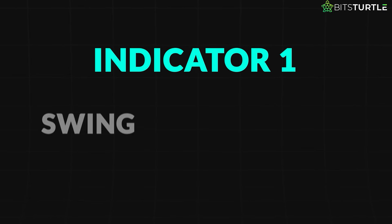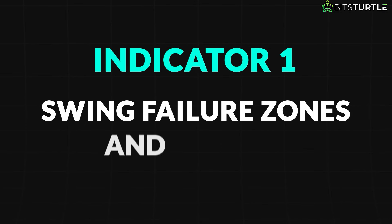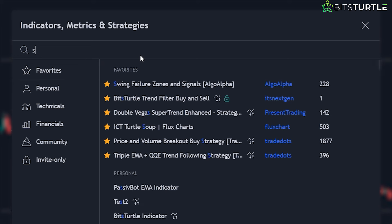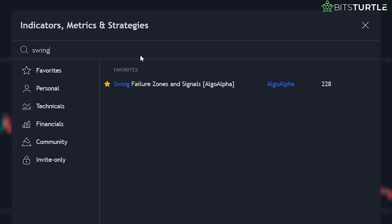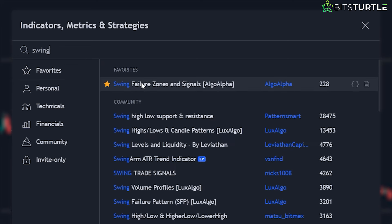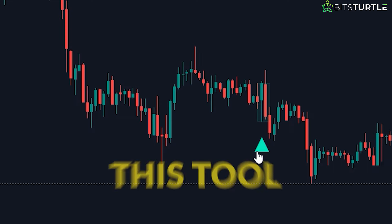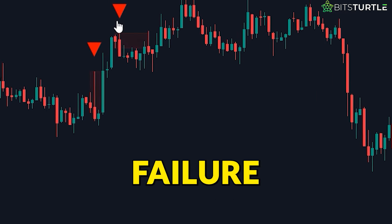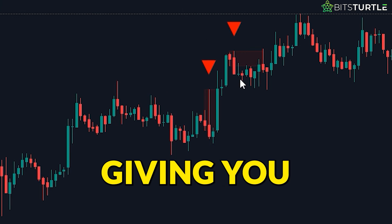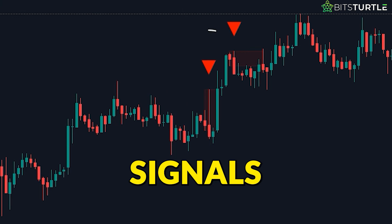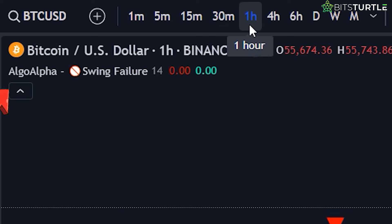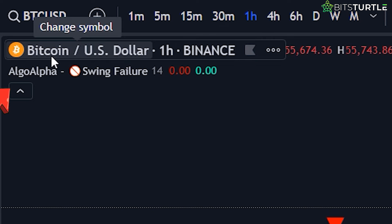Indicator 1: Swing Failure Zones and Signals by Algo Alpha. First, we have the Swing Failure Zones and Signals indicator by Algo Alpha. This tool is perfect for spotting potential swing failure zones, giving you clear buy and sell signals. It works especially well on the one-hour time frame, and is fantastic for trading Bitcoin.